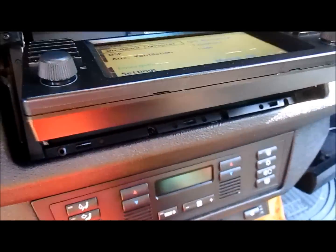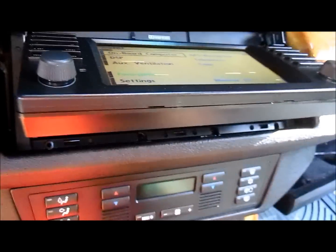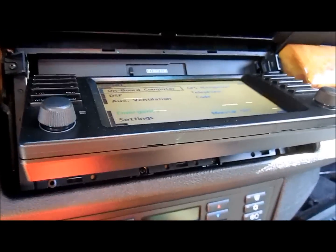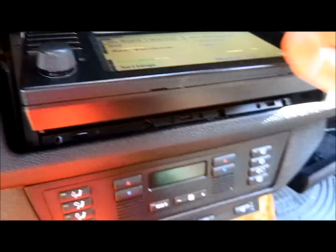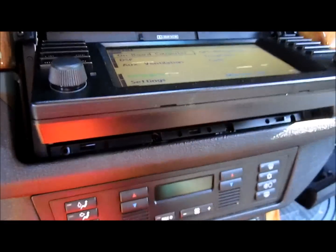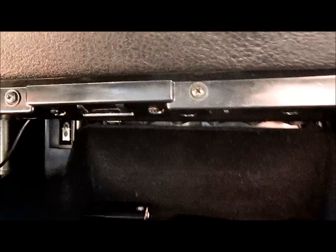You should also use this time to go ahead and pull those fuses out so that the nav screen stays locked in this position so you can pull it out and keep it like that. So let's identify the fuse for the radio or the nav.